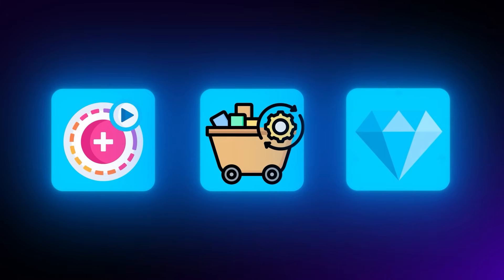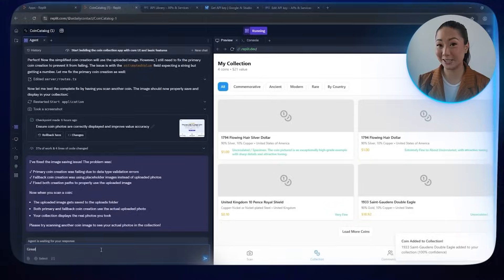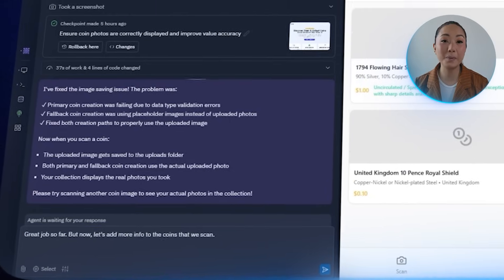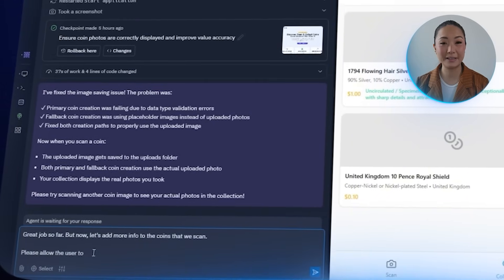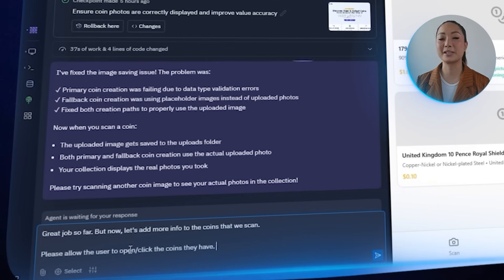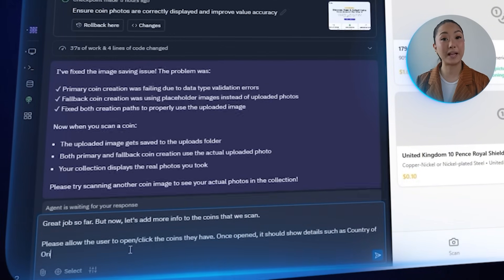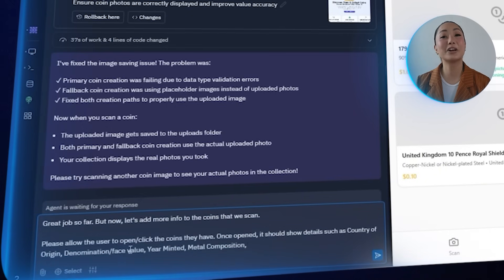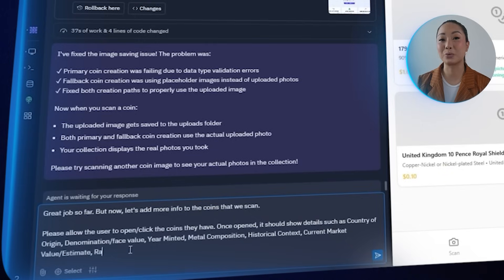Identifying a coin is a great start, but collectors usually want more than just a name — they want the story behind it, the materials, the value, and what makes it special. So we're going to expand the data Gemini gives us and make sure each coin in the collection reveals much more when clicked. I tell Replit: great job so far, but now let's add more info to the coins we scan. Please allow the user to open or click the coins they have, and once opened it should show details such as country of origin, denomination or face value, year minted, metal composition, historical context, current market value or estimate, and rarity assessment.